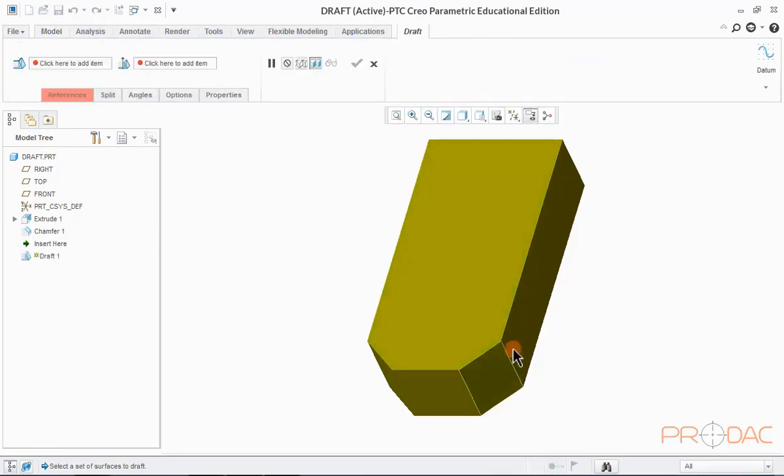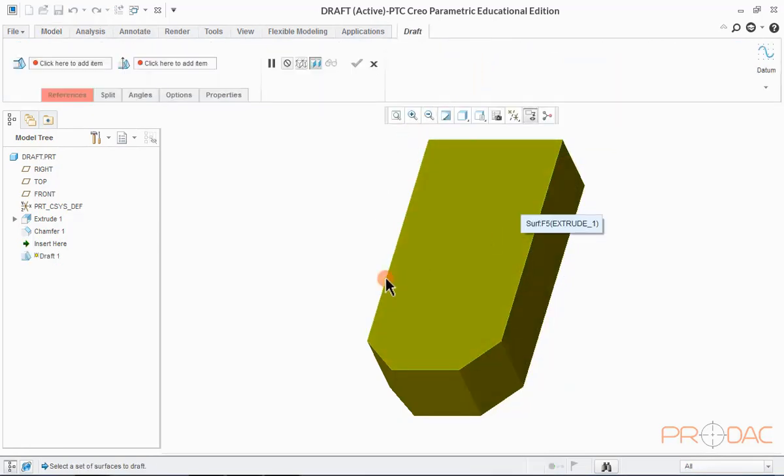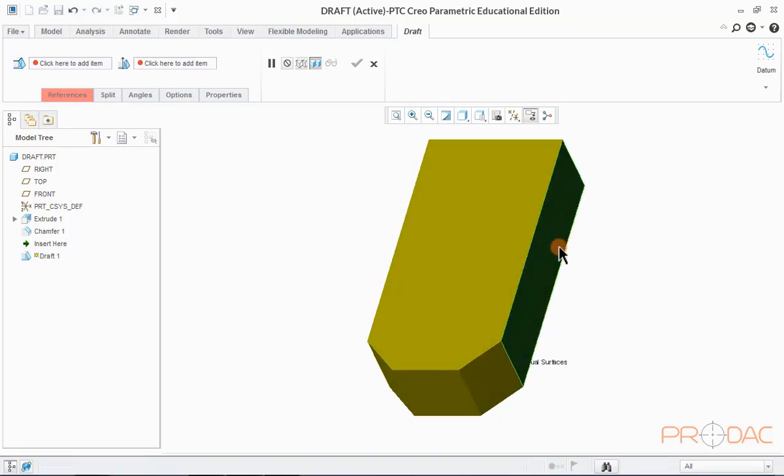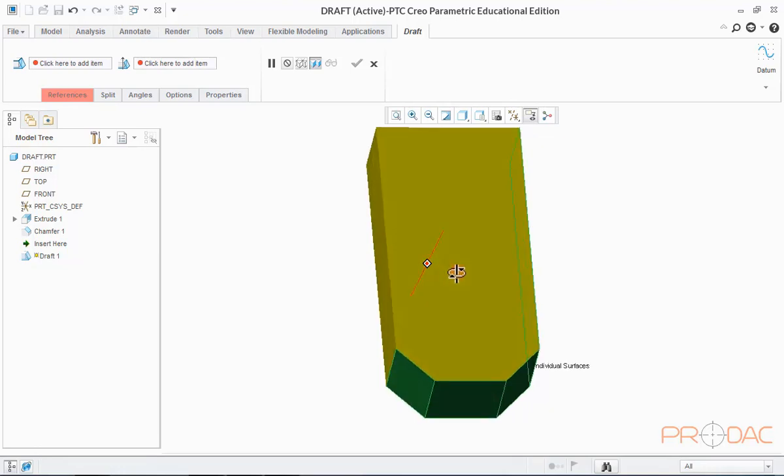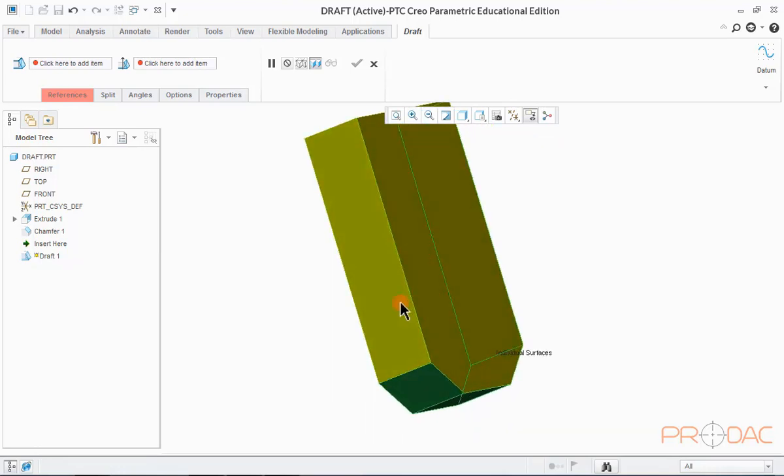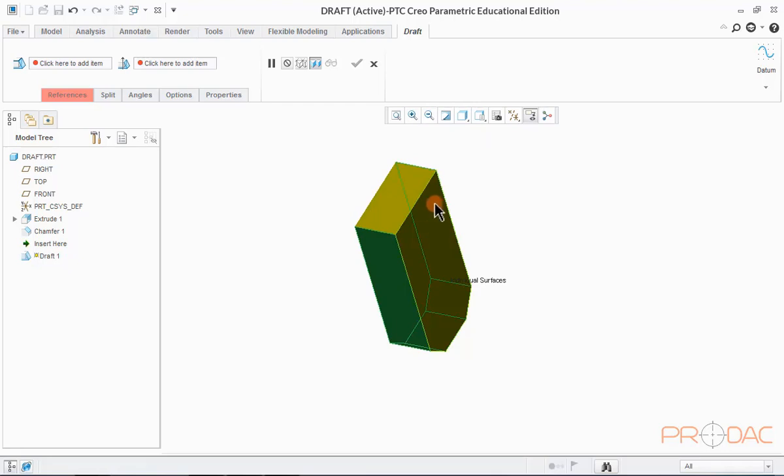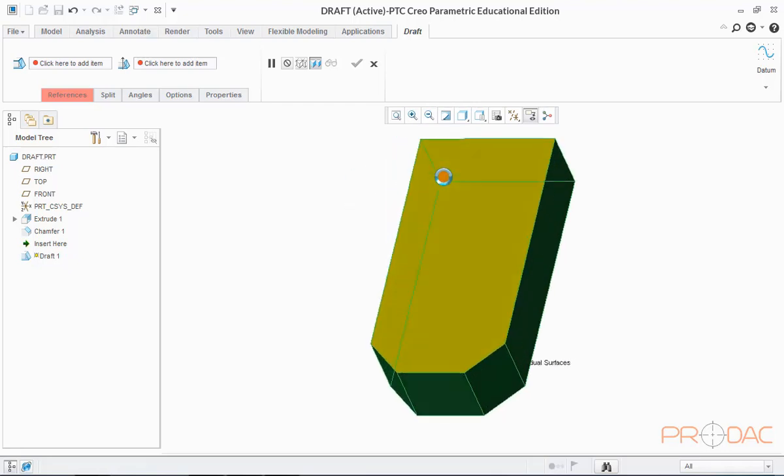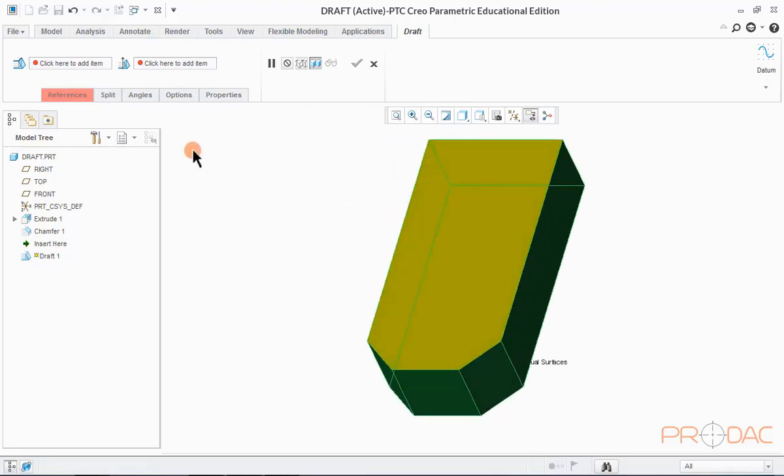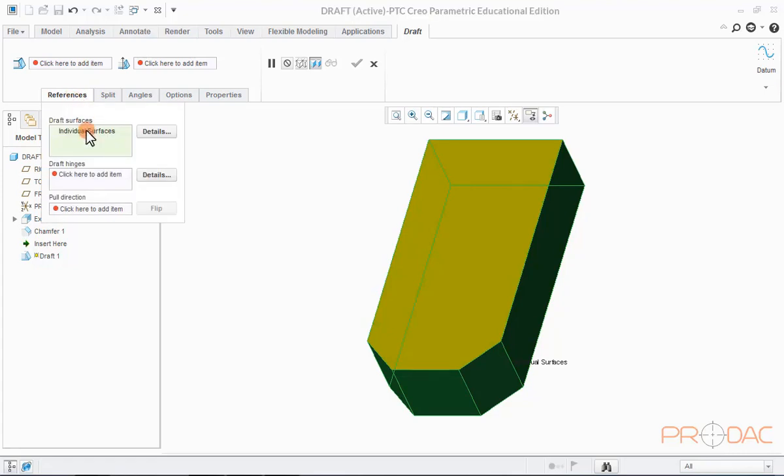These are the surfaces we'll be drafting. Select them one by one. Now, click on References tab.